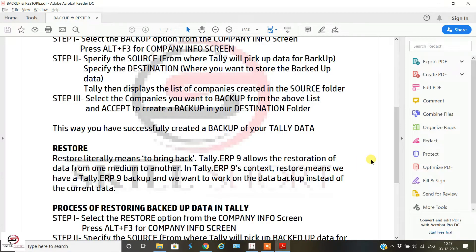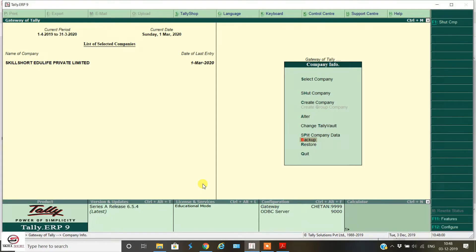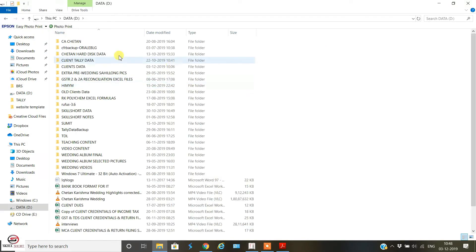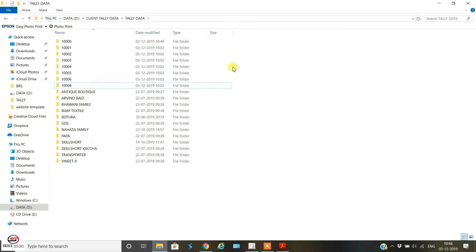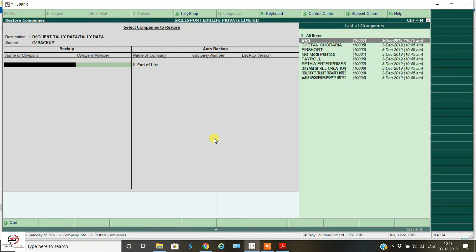Let's try the restoration procedure. Again, select the Restore option from the Company Info screen — press Alt+F3. Then specify the source and destination. First, let's delete some data from the original folder to demonstrate restoration. We'll delete folder 1007 from D:\Client\Tally Data\Tally Data. 1007 has been deleted. Now we go to Restore — the source is our backup folder, and the destination is D:\Client\Tally Data\Tally Data, which is where we want to restore the backed-up data.